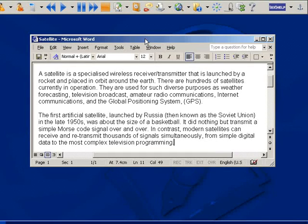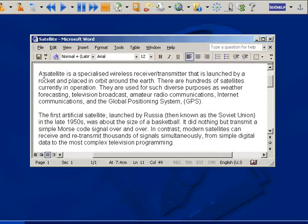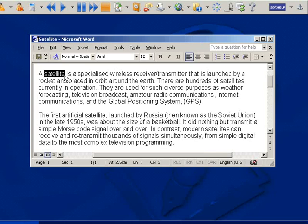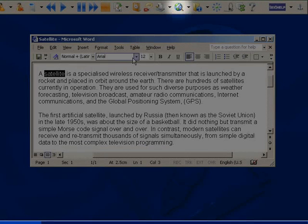To demonstrate the Fact Finder, I'm going to search for information on satellite. All I have to do is highlight the word and click on the Fact Finder icon.